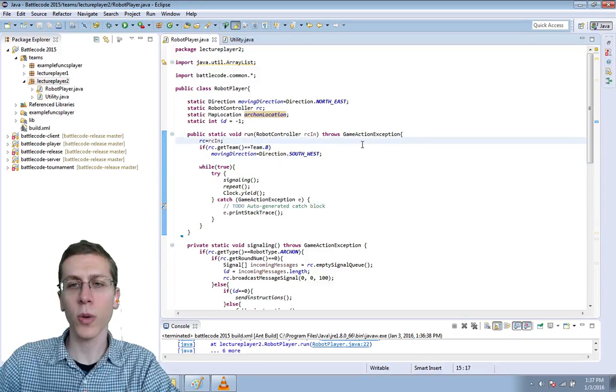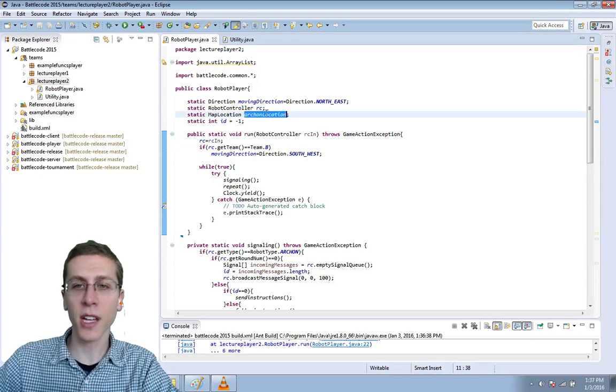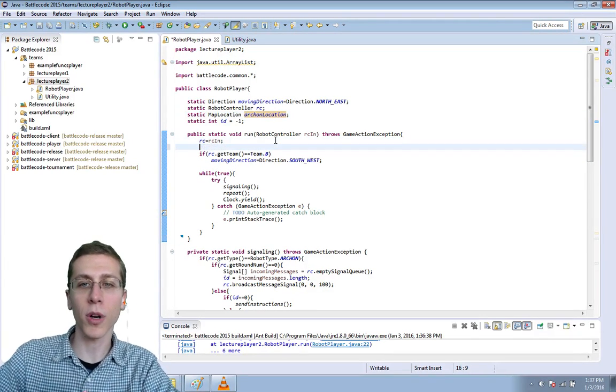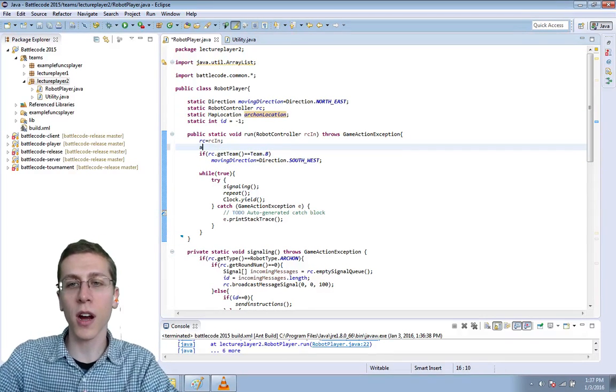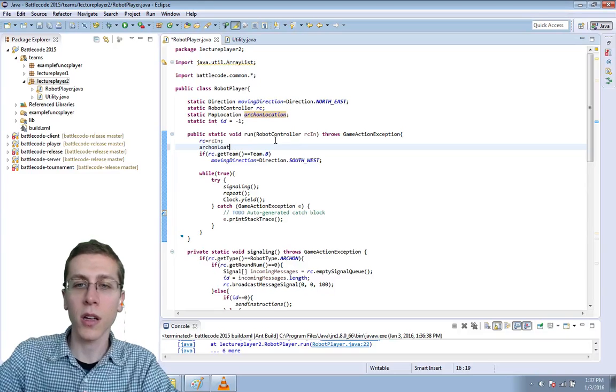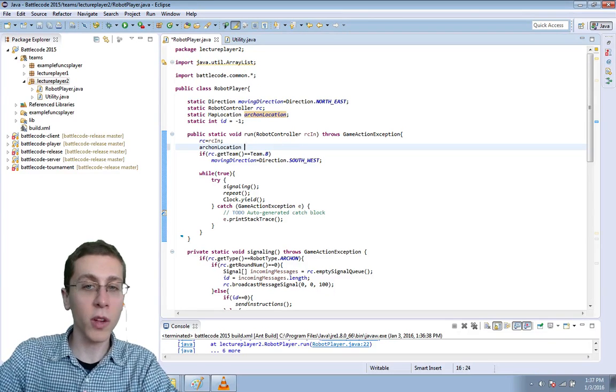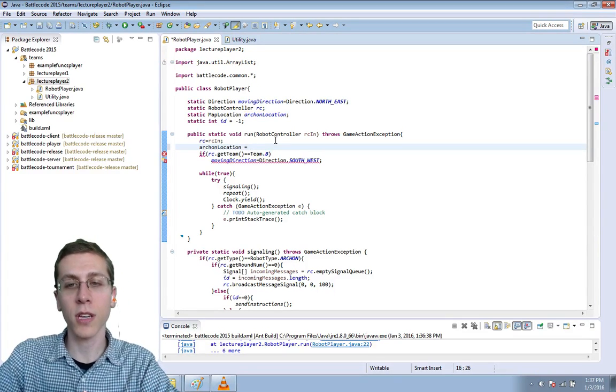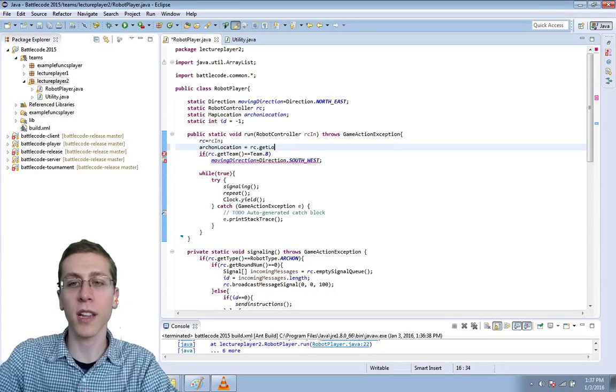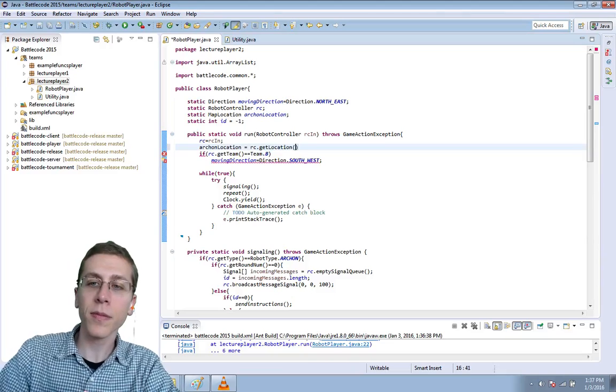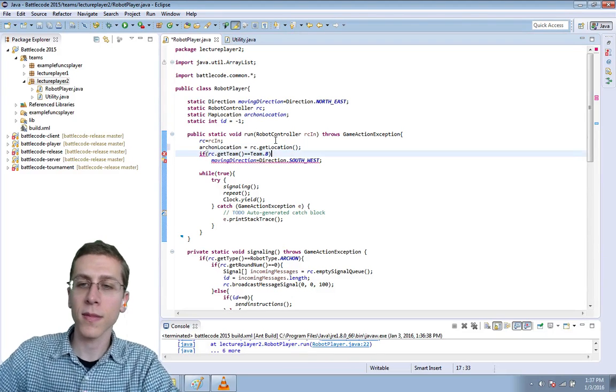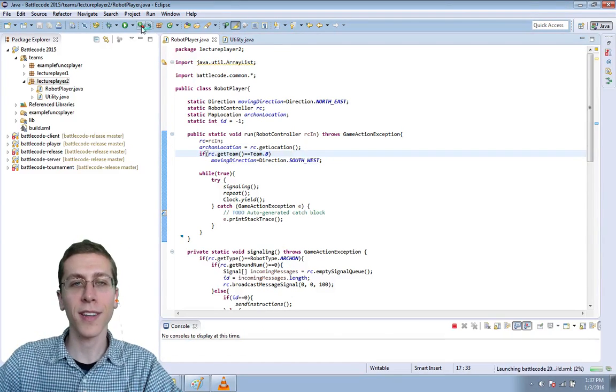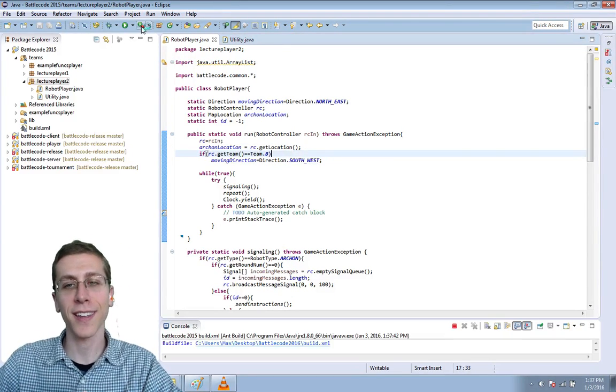So we can start by initializing this location to some real number. So we'll set Archon location to begin with just for the first turn equals rc.getLocation. Okay now we'll run again.